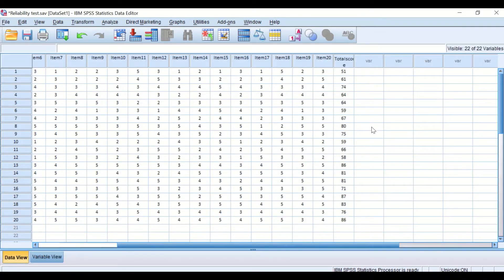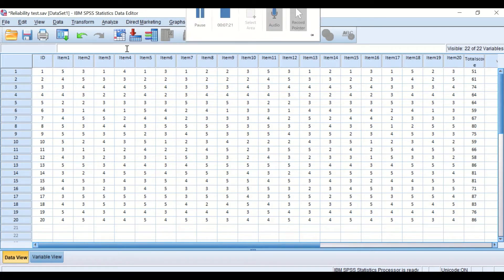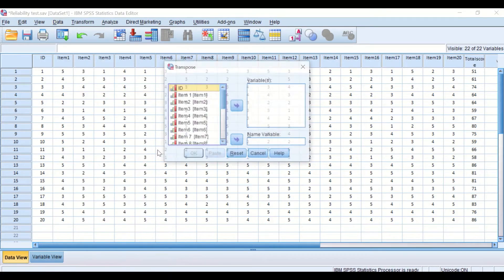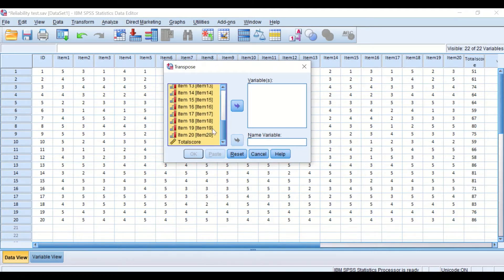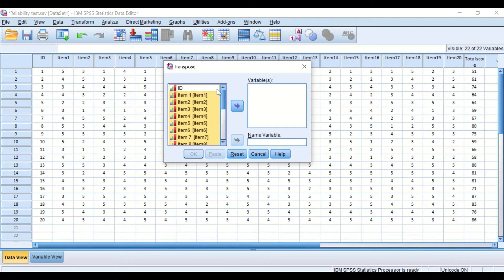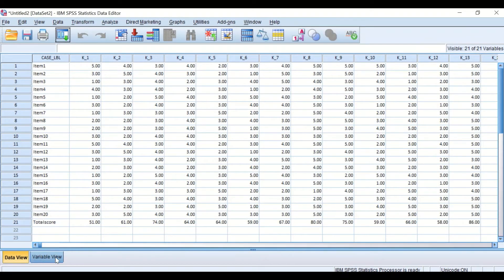Once the total score is calculated for each participant, the next step is to transpose this data — moving the items to one side and the participant IDs to the other. To do that, click on Data, then Transpose. In the Transpose dialog, select the variables from item number 1 through to the total score variable, move them to the Variables box, and move the ID variable into the Name Variable box. Click OK, and a new data view is generated.